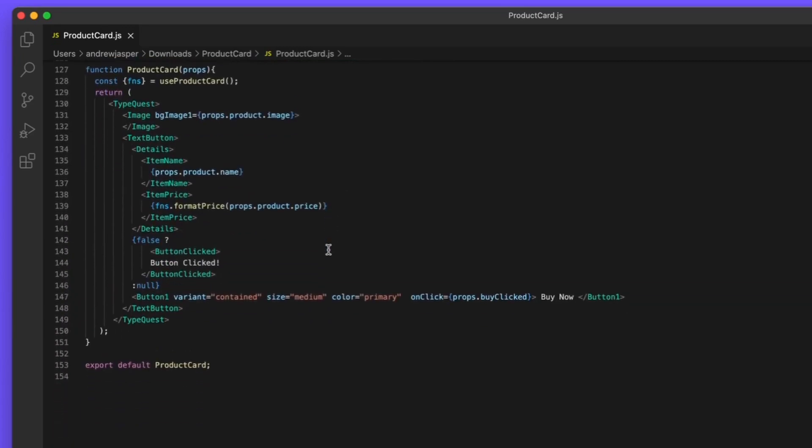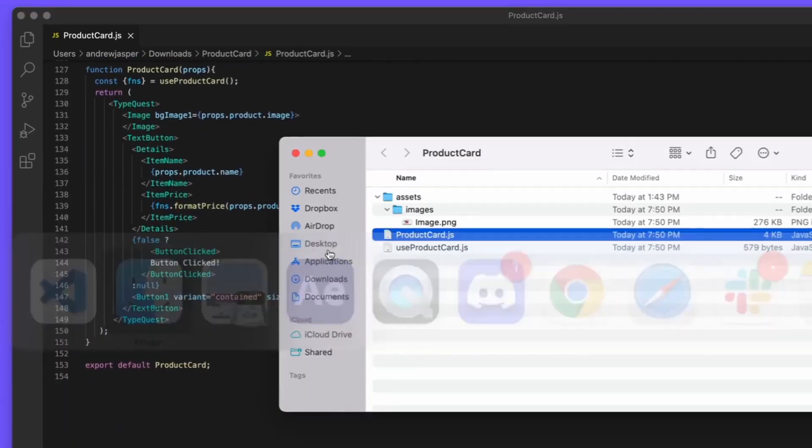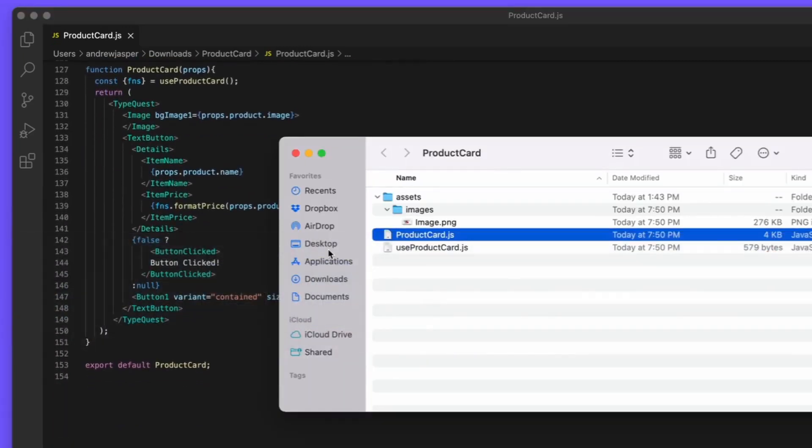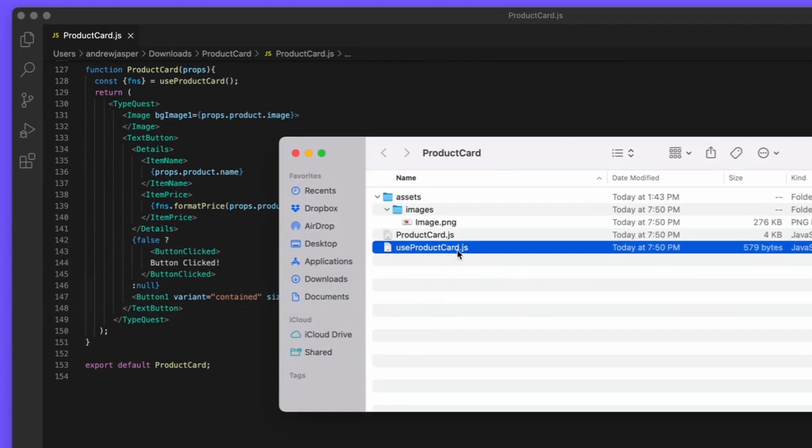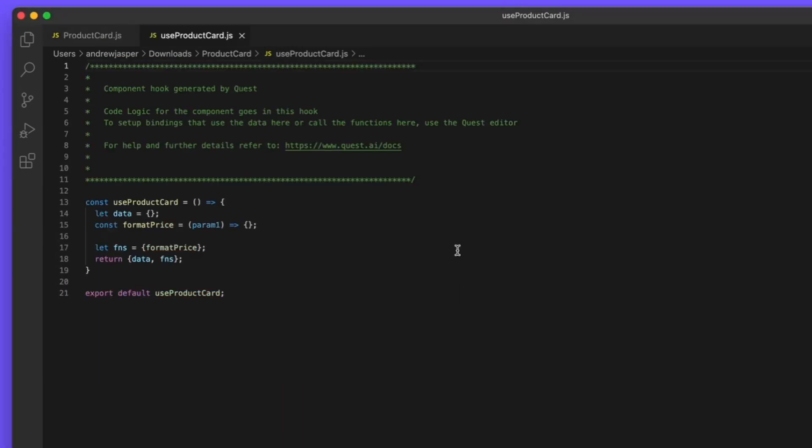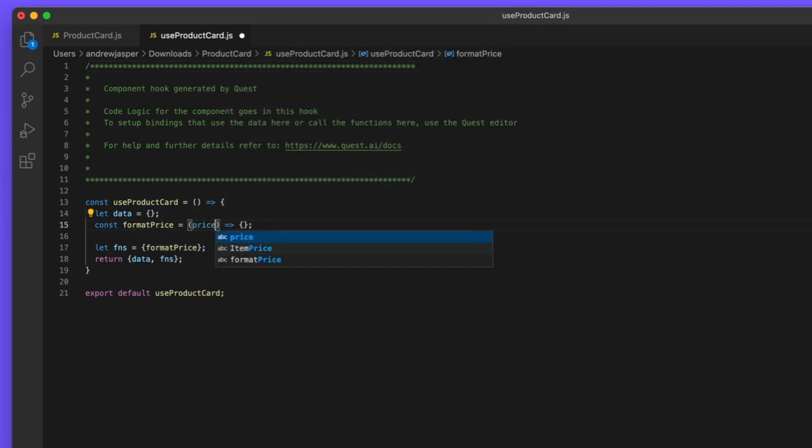It also sets up all the properties and bindings and handles the OnClick. In the other file, this is where you write any code for your business logic, called custom functions and APIs. Here, we'll just add some custom code into what was already generated for us.